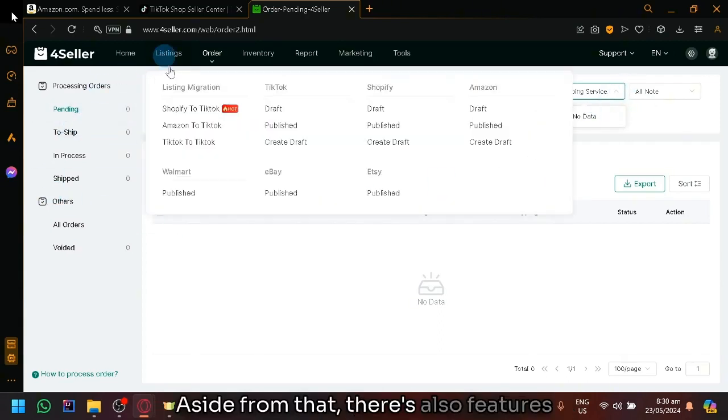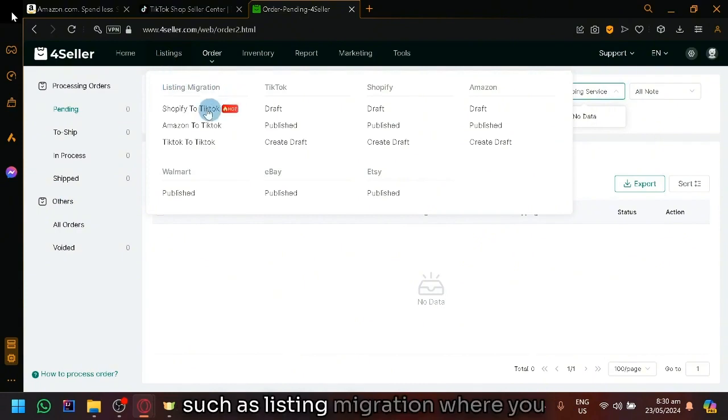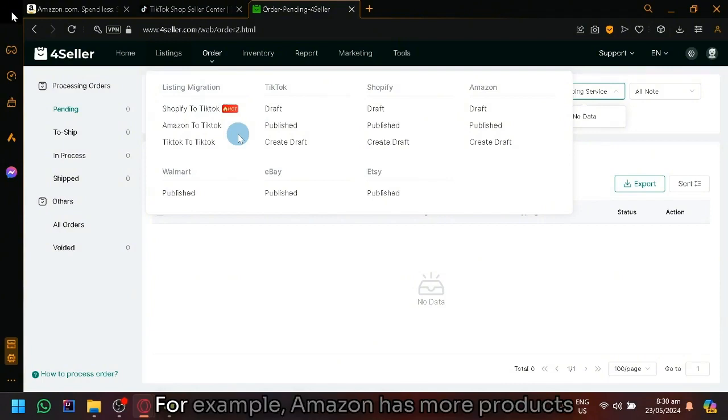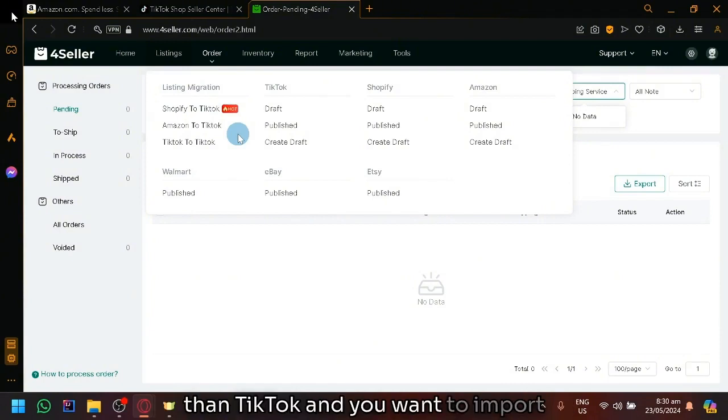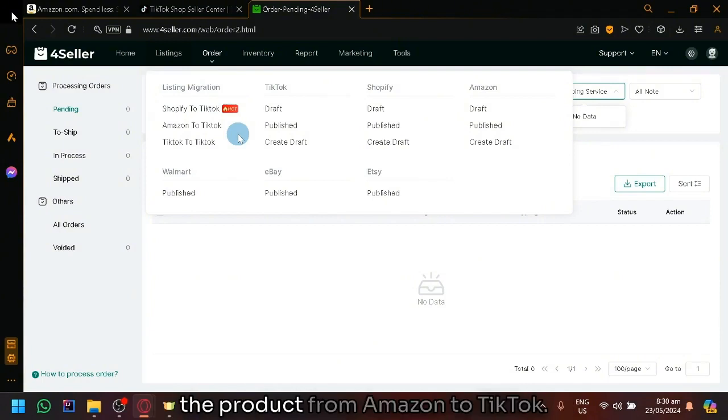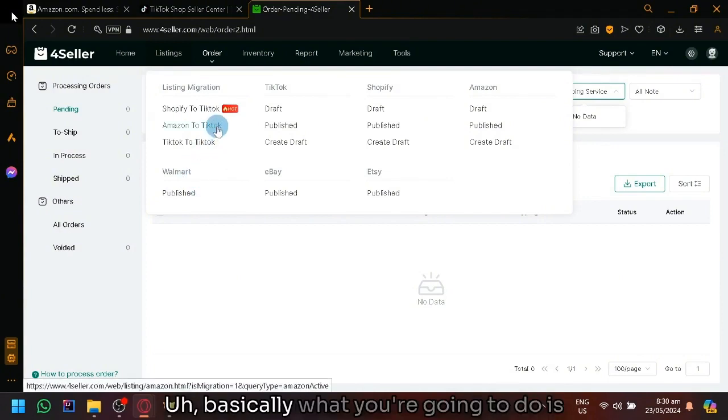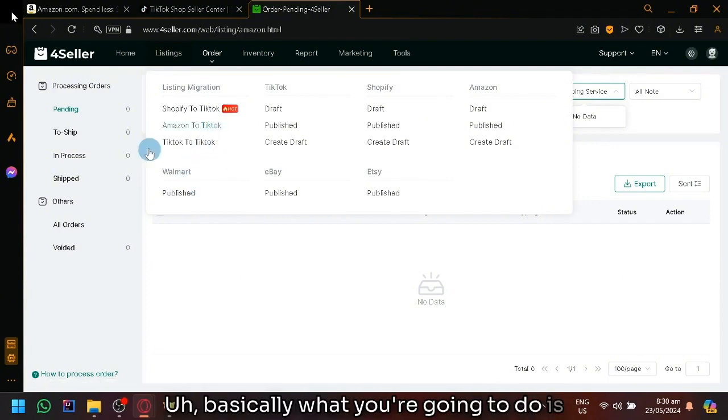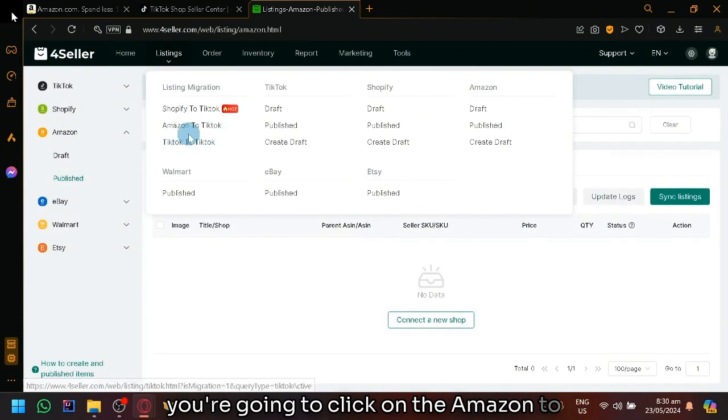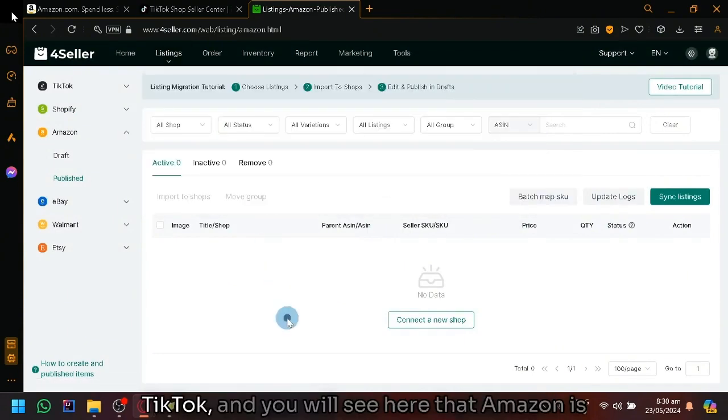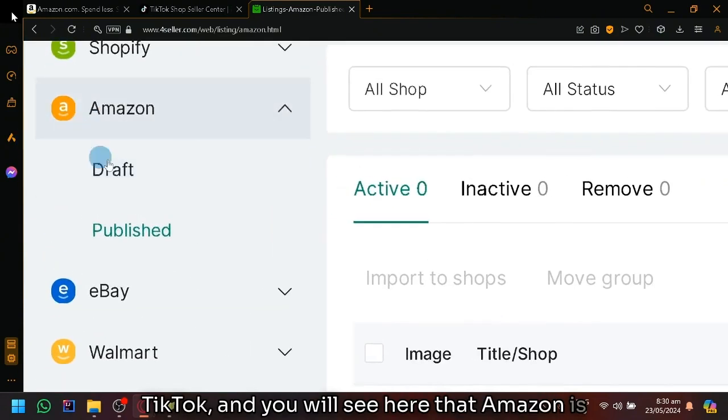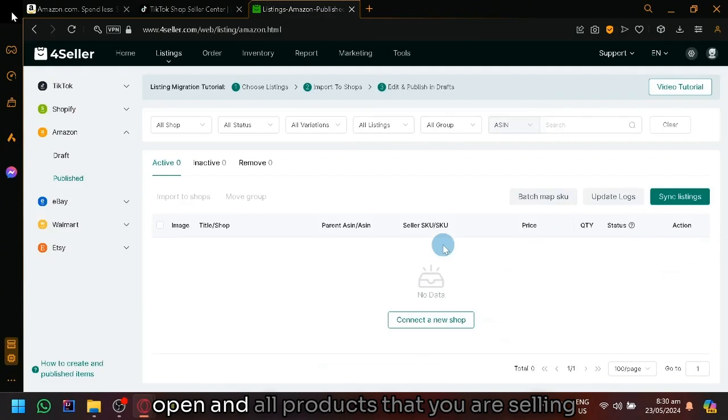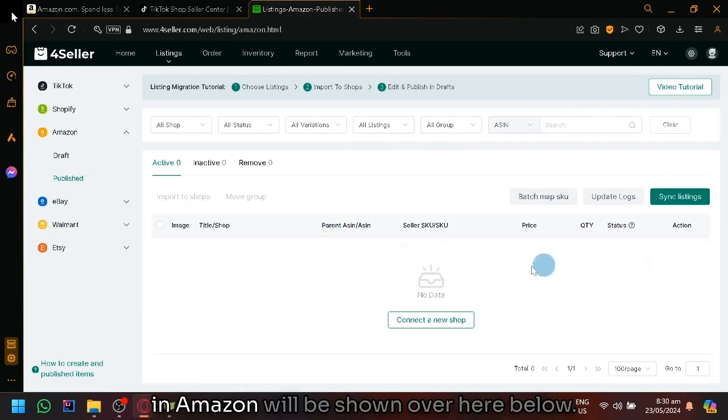Aside from that, there's also features such as listing migration where you could sync different platforms together. For example, Amazon has more products than TikTok and you want to import the product from Amazon to TikTok. Basically, you're going to click on the Amazon to TikTok and you will see here that Amazon is open, and all products that you are selling in Amazon will be shown over here below.